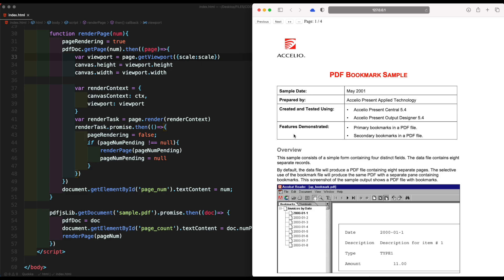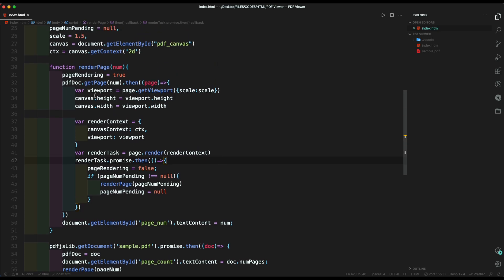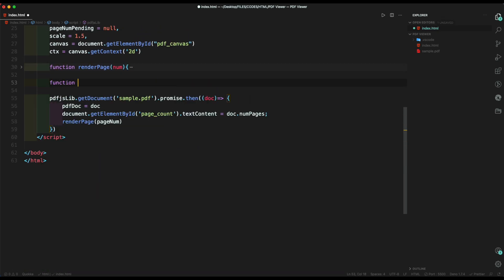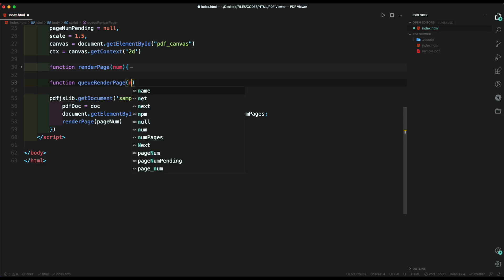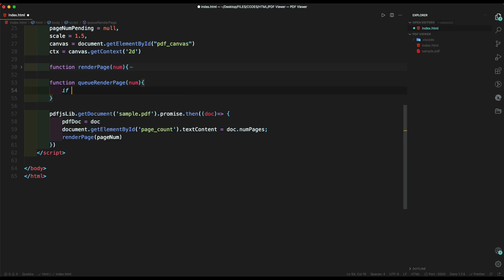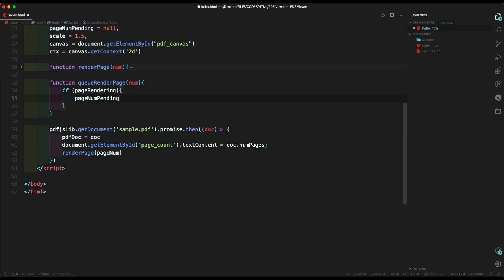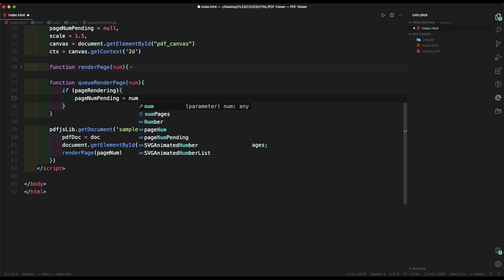Now let's add the functionality of queue rendering page. Inside this function, we check if the page is rendering, then set the page number pending variable to the page number, or else we use the render function and add the page number inside it.